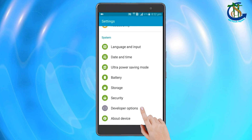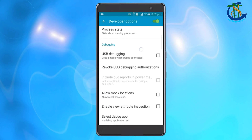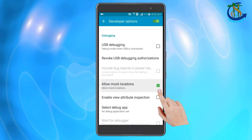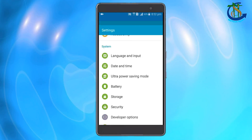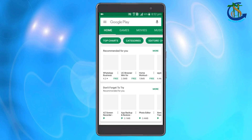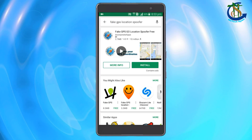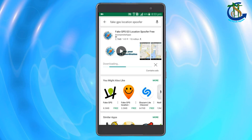Tap the developer options, then scroll to the debugging section and select allow mock location. Now go to the Play Store, search for Fake GPS Location and install the app.